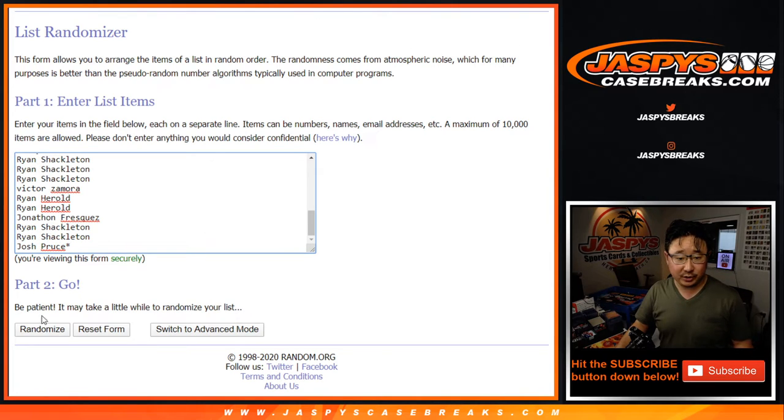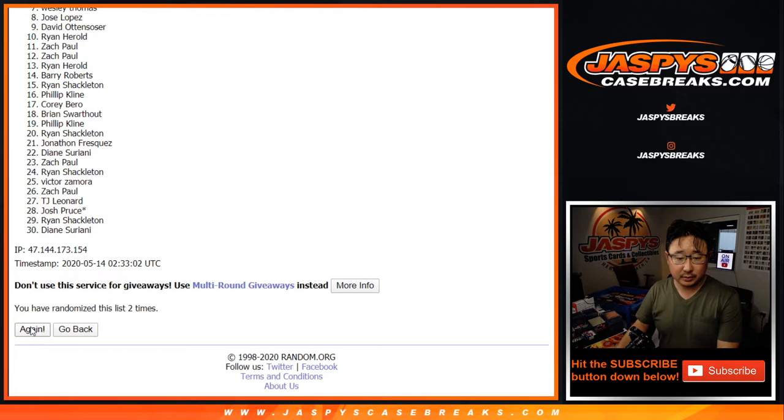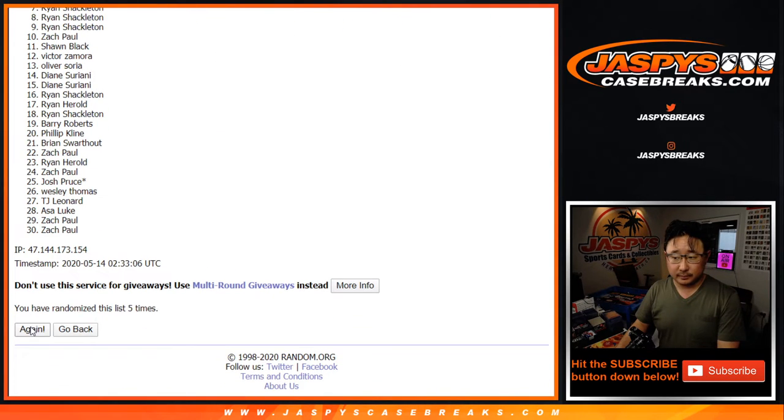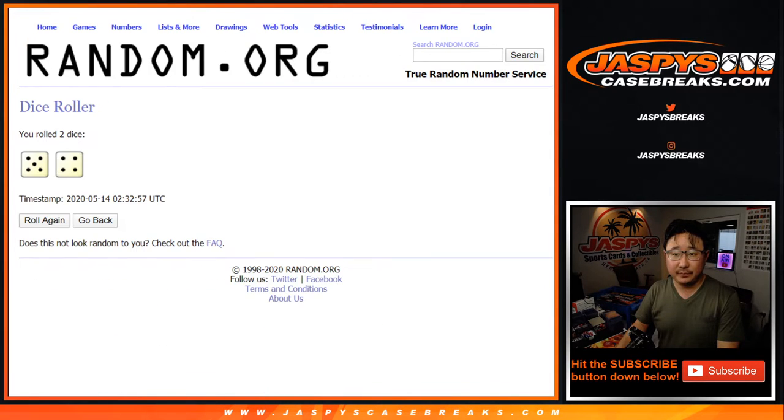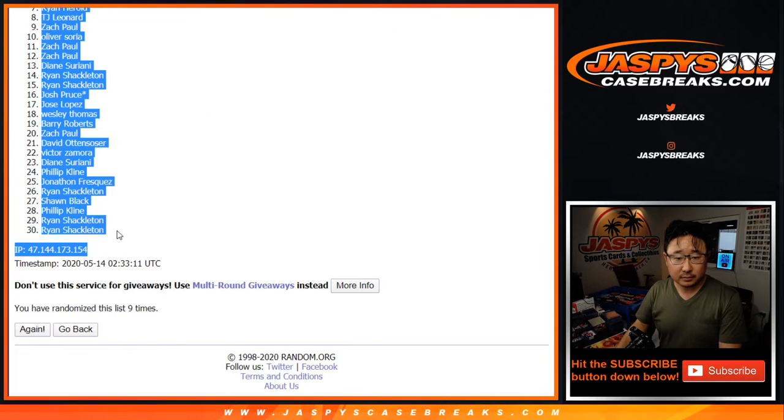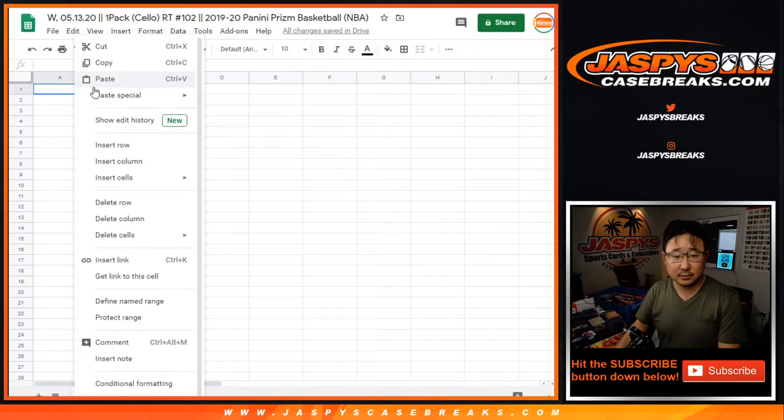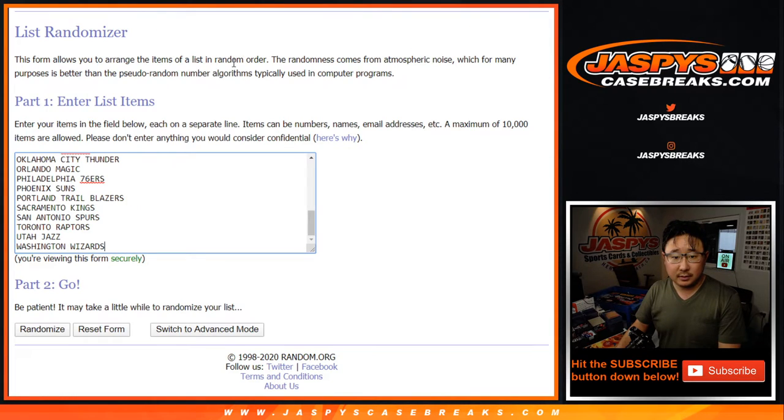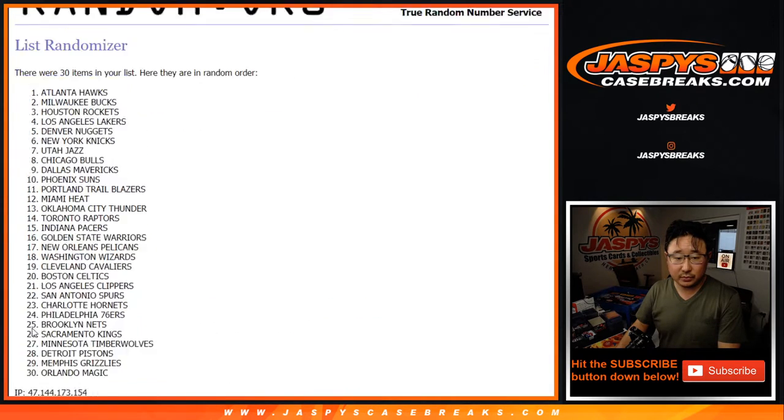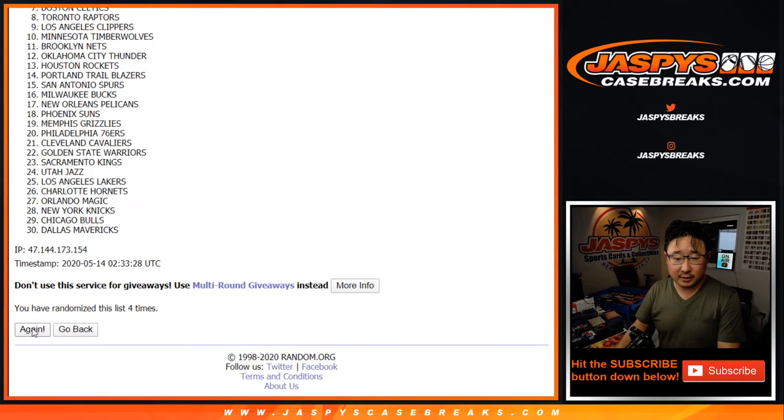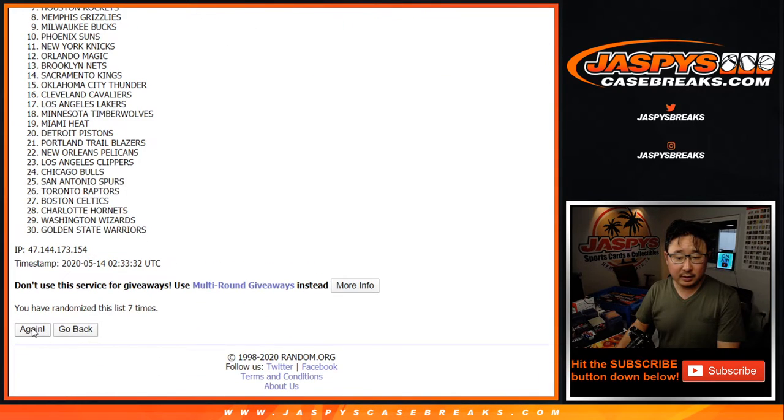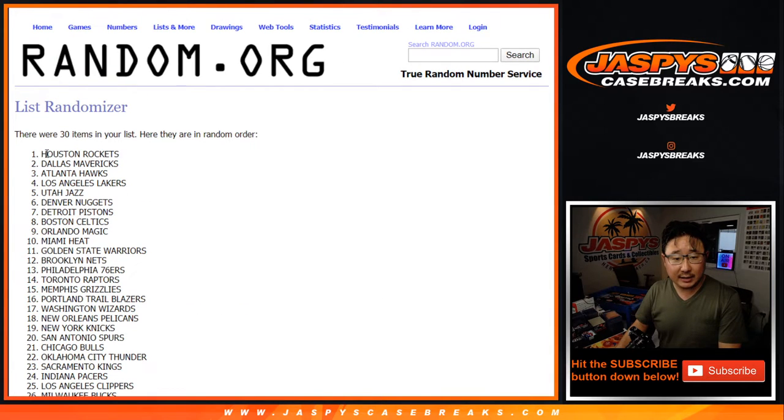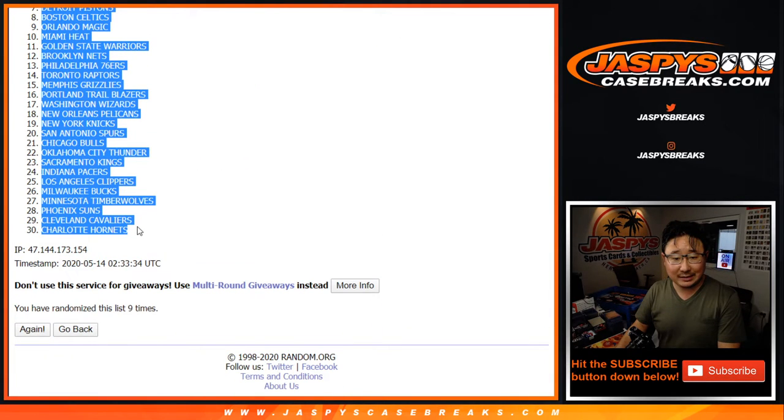Nine times for each list. And ninth and final time, after nine, Ryan down to Ryan, two different Ryans. Nine times for the two. Ninth and final time. After nine times, Houston Rockets down to the Hornets after nine.